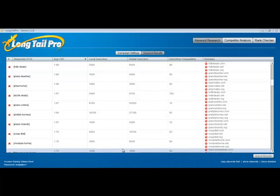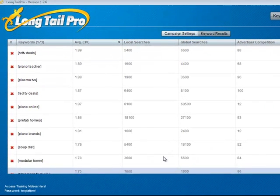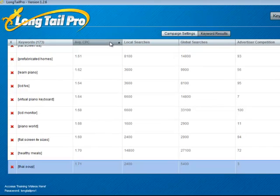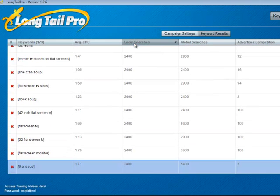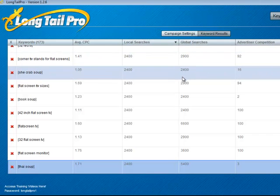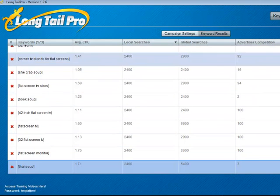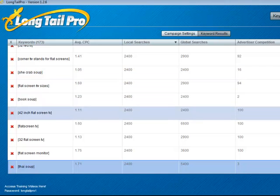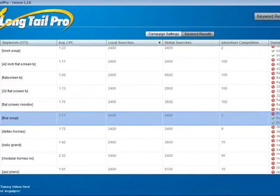You can sort these columns by average cost per click or the number of searches or you can use the advertiser competition if you want. What I'm going to do is just find some keywords that have the exact match domain available just to give some examples.